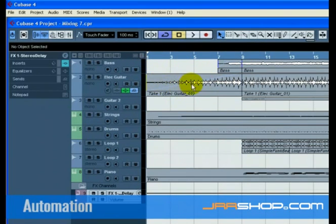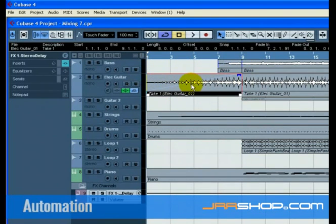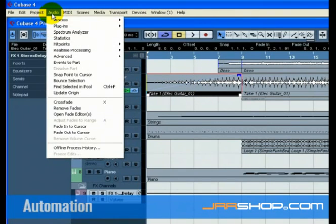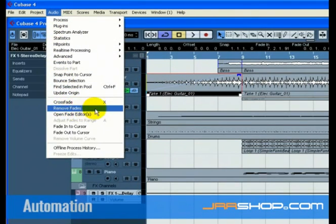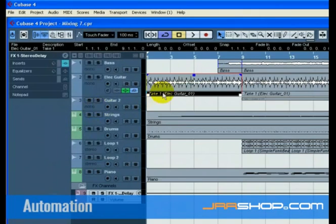We created a fade in on the electric guitar track earlier. Let's remove the fade on this audio event and create some automation instead. Select the event and choose remove fades from the audio menu.